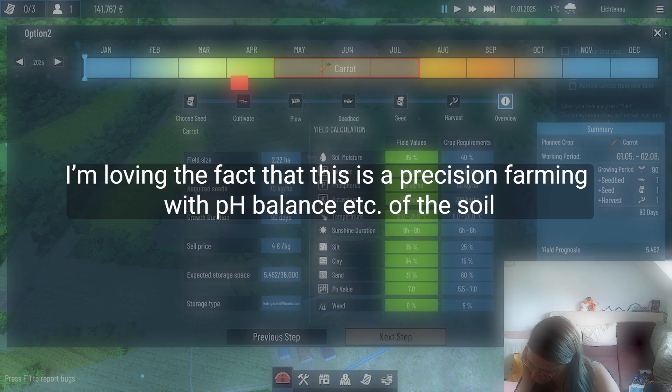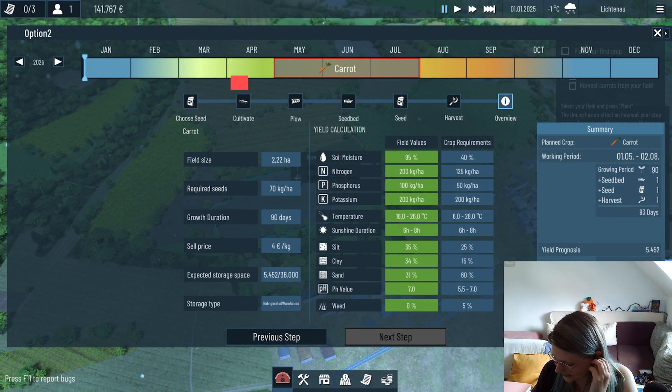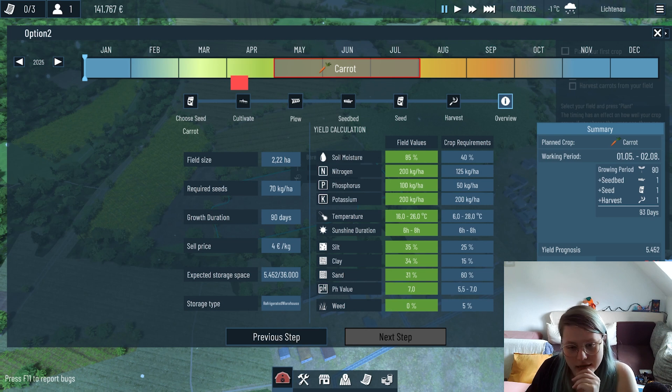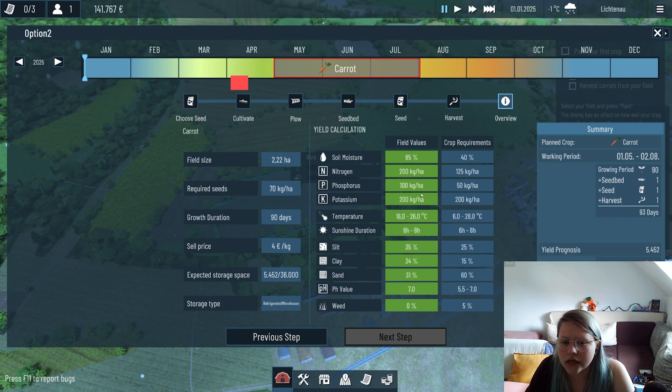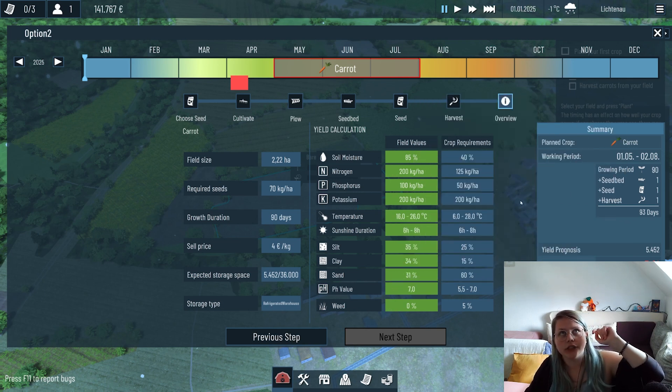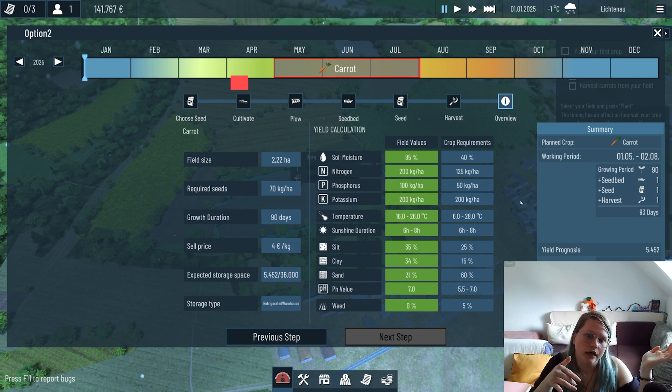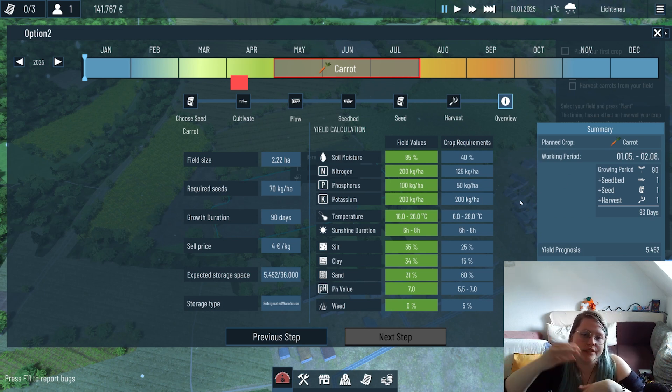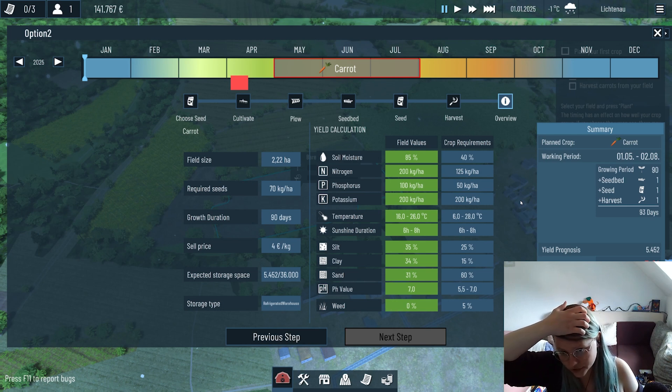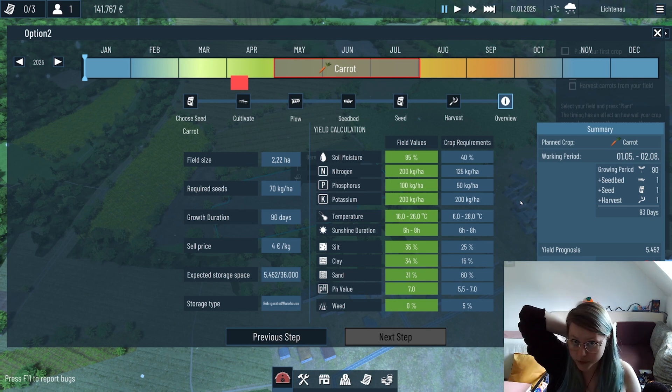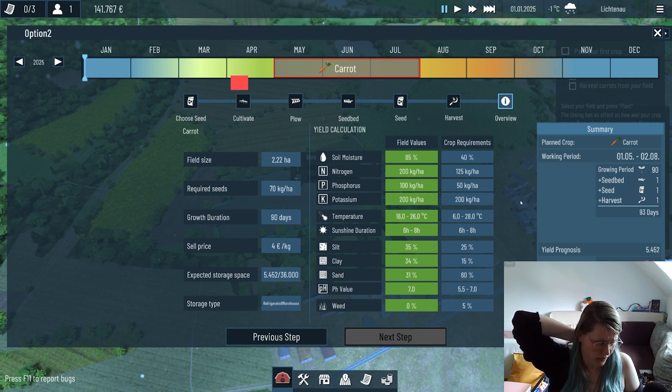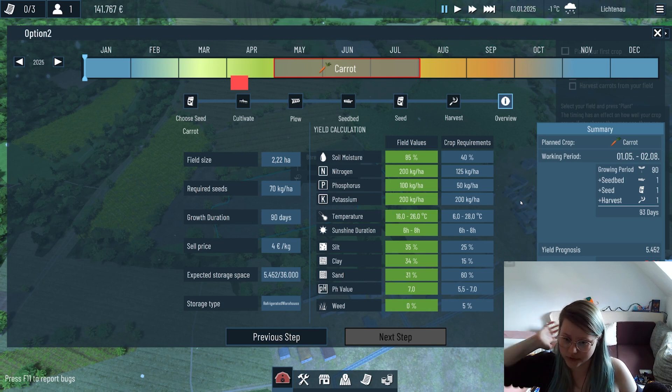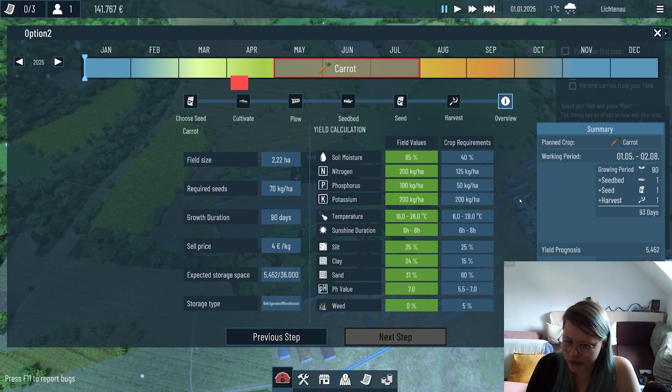I'm loving the fact that this is precision farming with HP balance etc. of the soil. We put a lot of brain power into making sure to find good values here - which values are actually necessary, which values also farmers look at, what's realistic. We also had Rafael who helped us with that - he's a farmer here in Germany actually. It was really valuable having his input there and he's still working with us making sure that nothing is too broken.